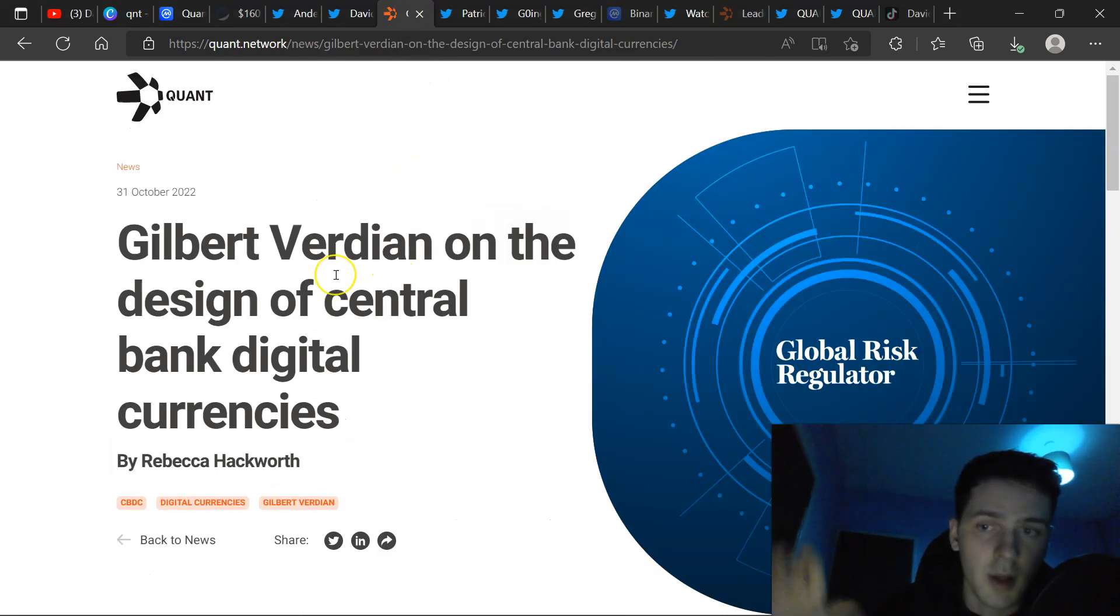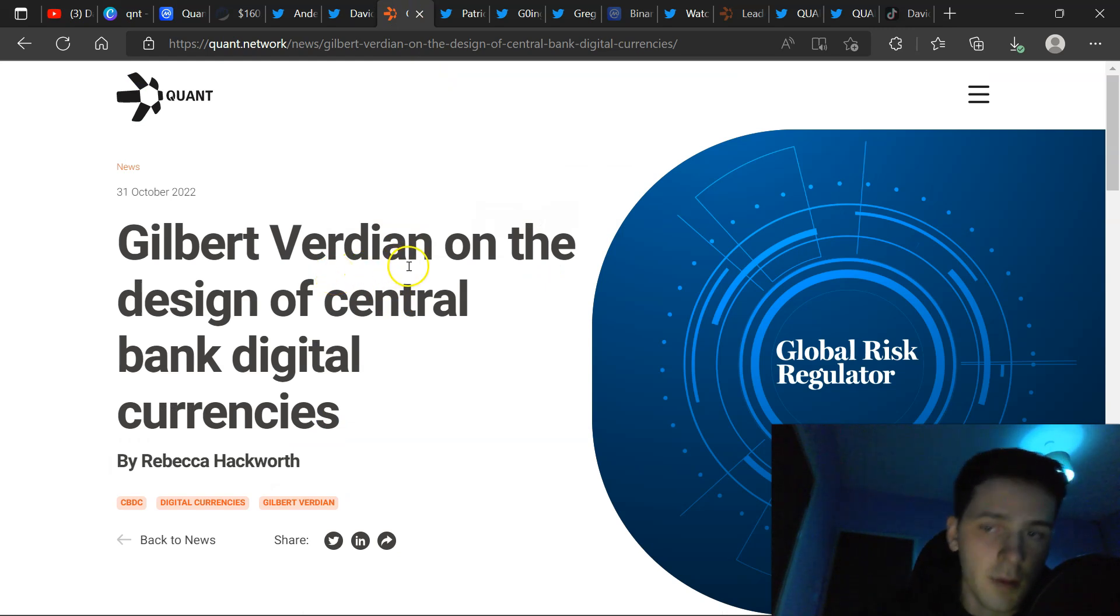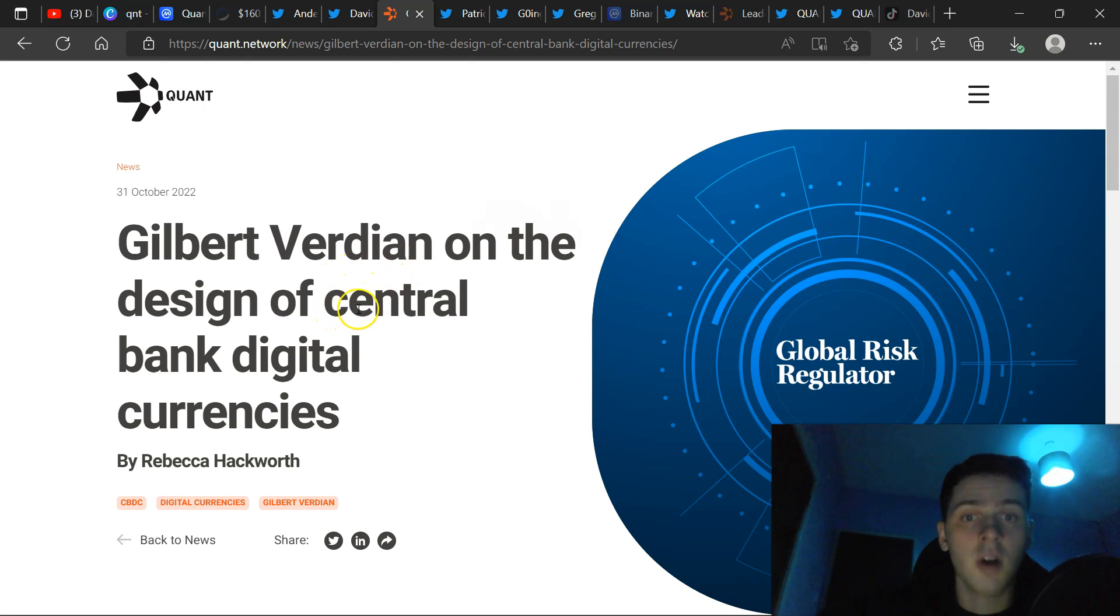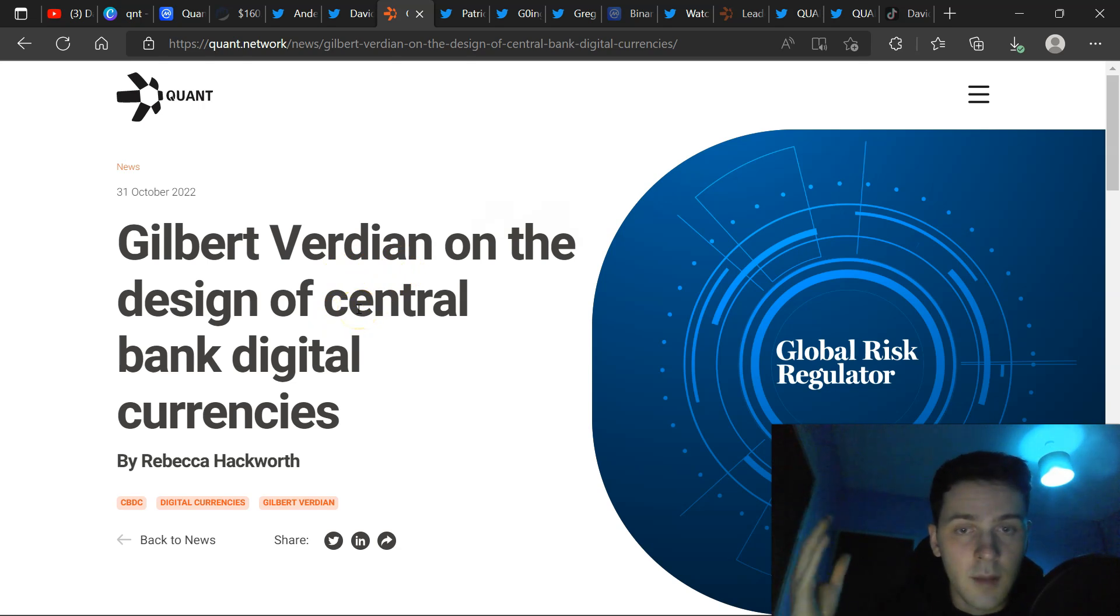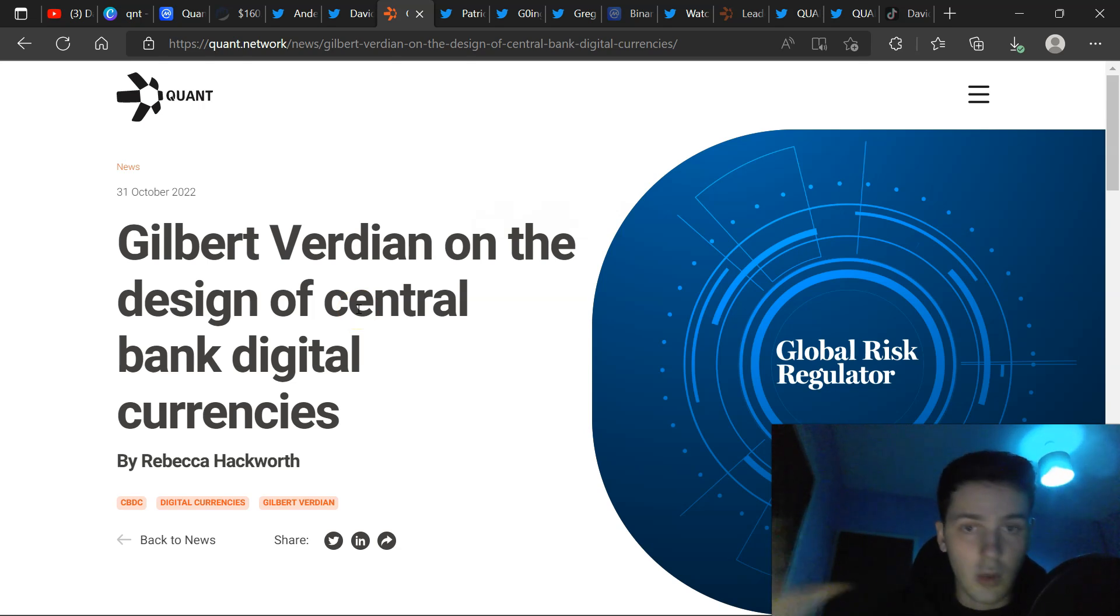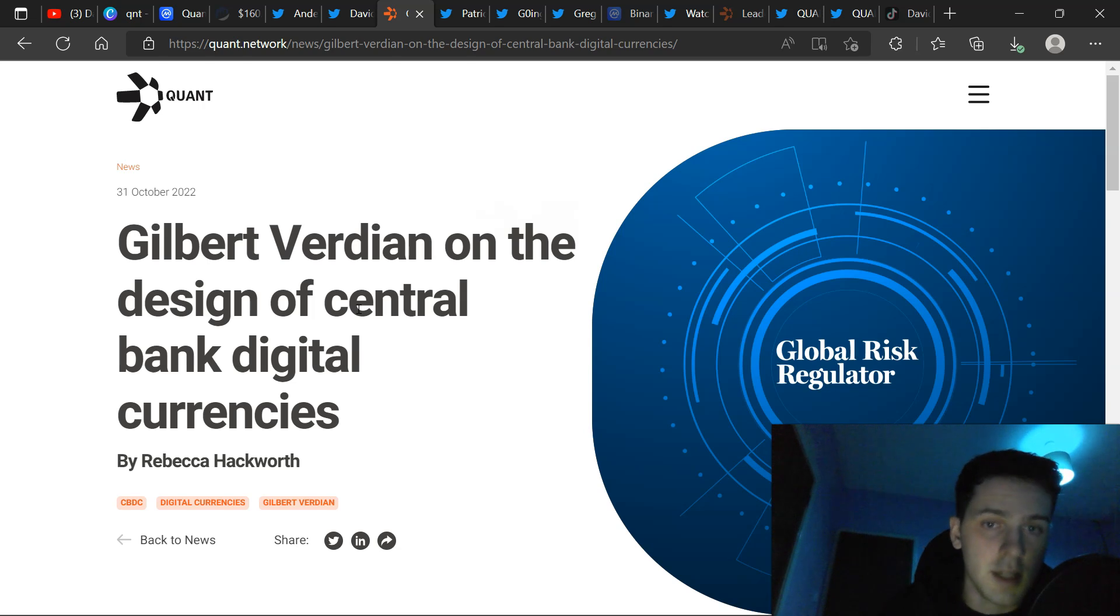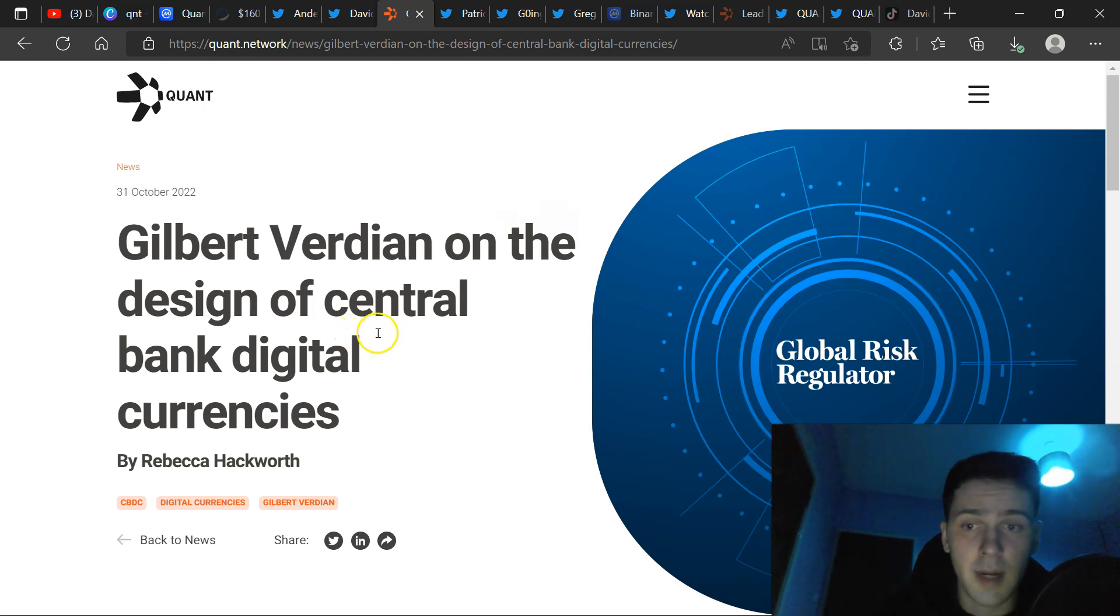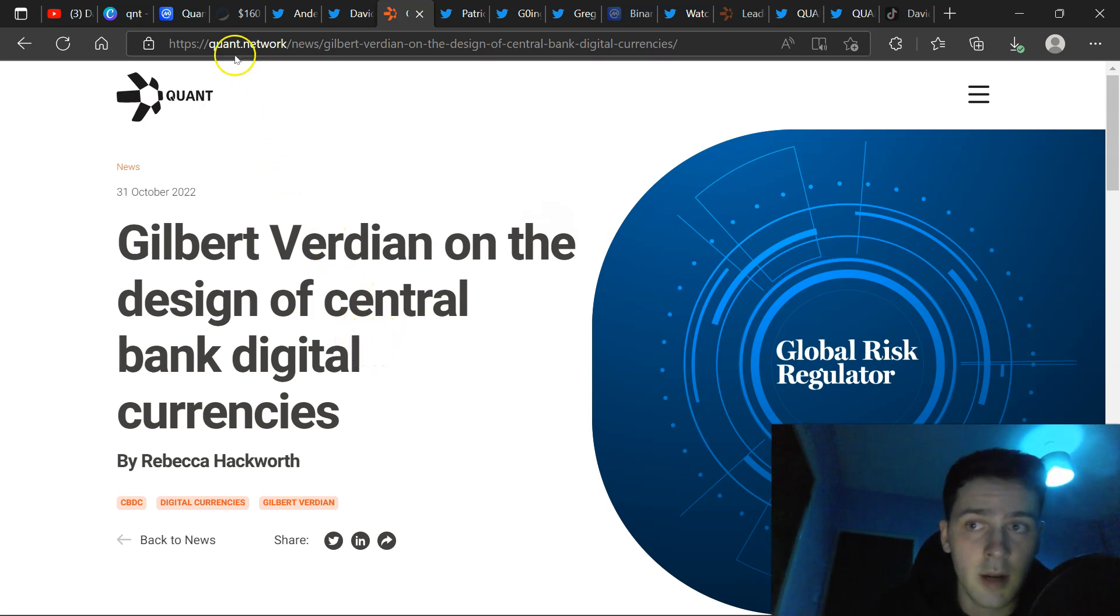We've got Gilbert Verdian on the design of CBDCs. Now we talked about CBDCs in yesterday's video. The positive aspect is that CBDCs need a blockchain to exist. You're seeing central banks cooperate with crypto projects to design and develop CBDCs. In turn means more demand, more adoption, the price of these cryptocurrencies involved in turn going up.